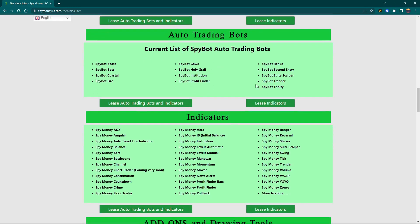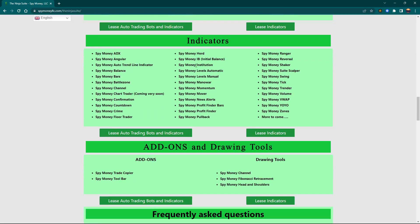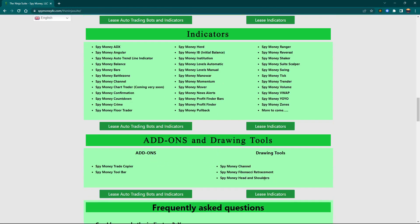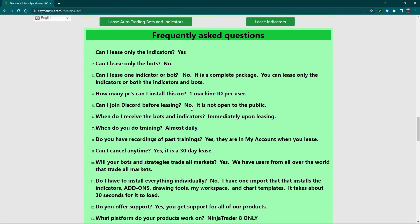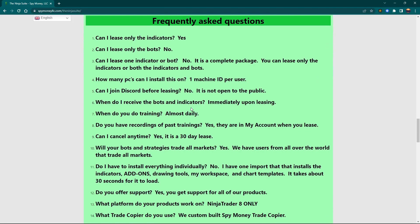This right here is all of the bots that we have. If you don't do the bots, then you would get all of the indicators and the add-ons, drawing tools. We have a trade copier or two. One of the biggest questions I get is: can I buy the bot or the indicator? I do not sell anything — it's lease only. Also regarding the machine ID: you only get one machine ID per user, but you can change the machine ID on your own, and it is locked into your account, so it has to be you.